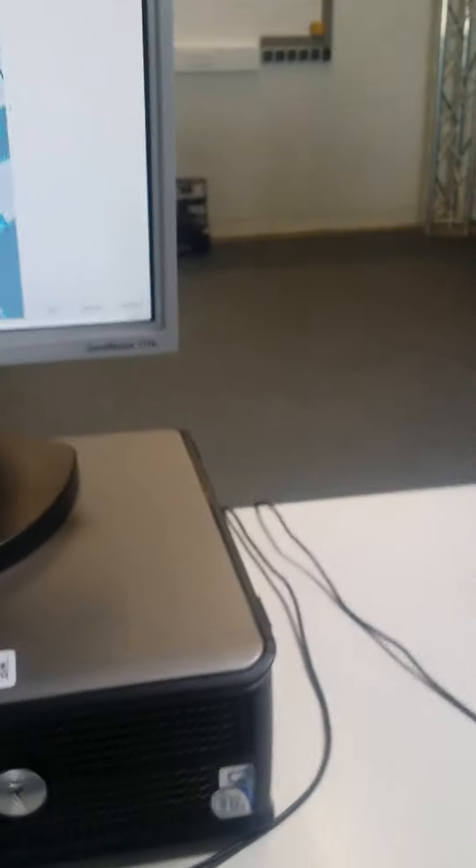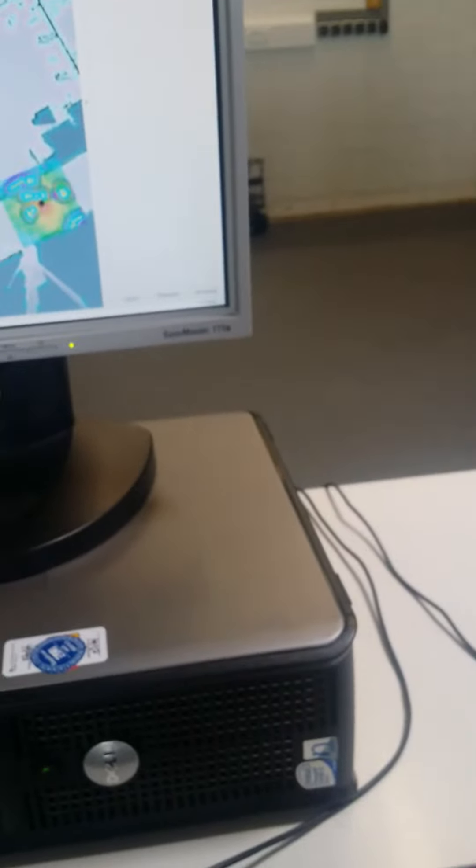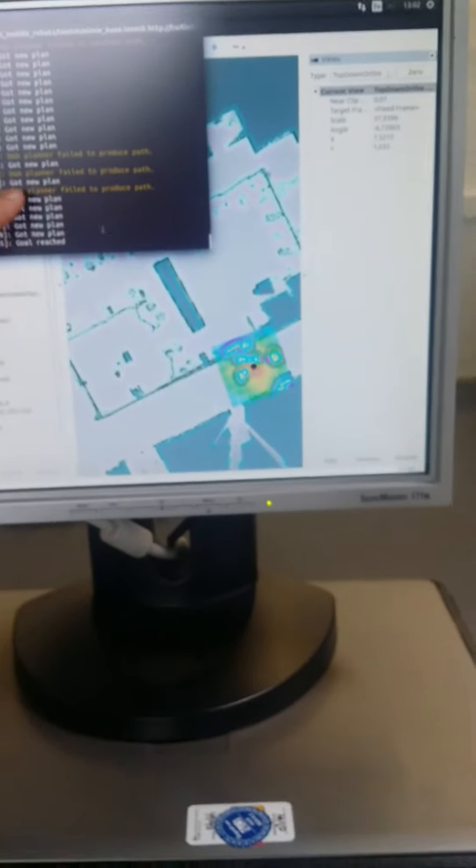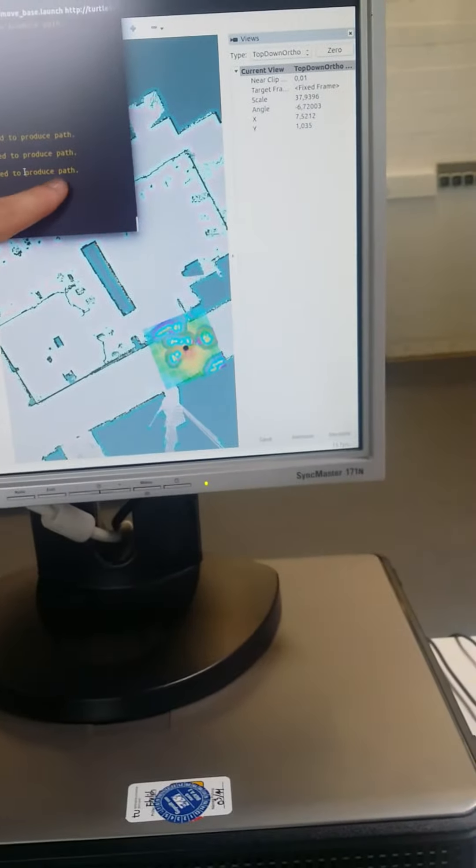Now we are going to keep the path. First look into the terminal. So as you can see, a DVH planner failed to produce a path.